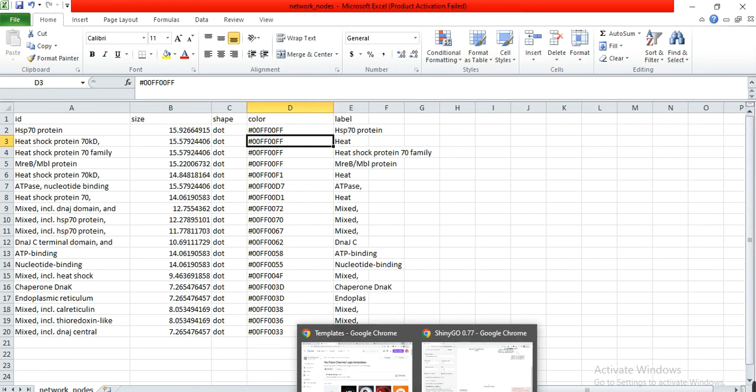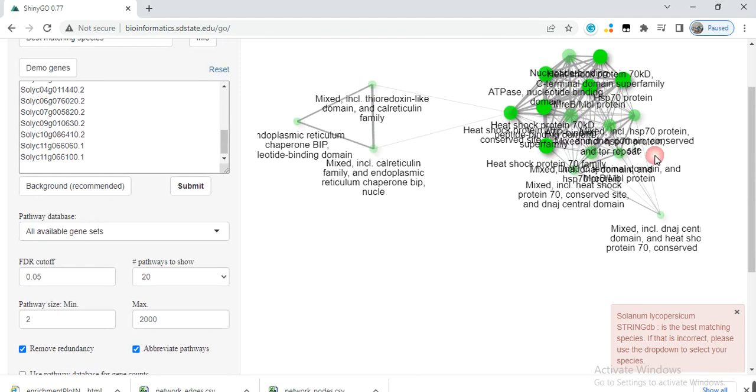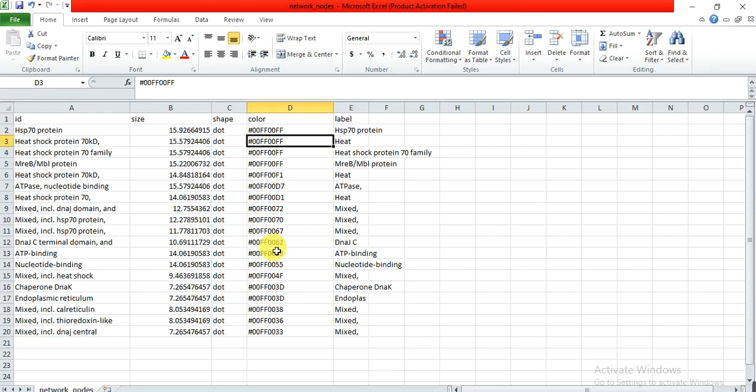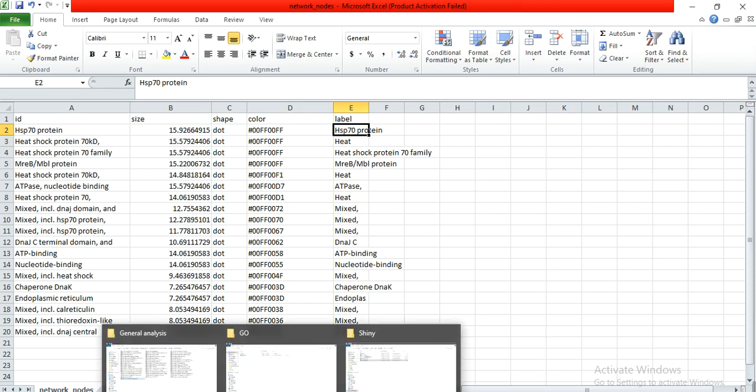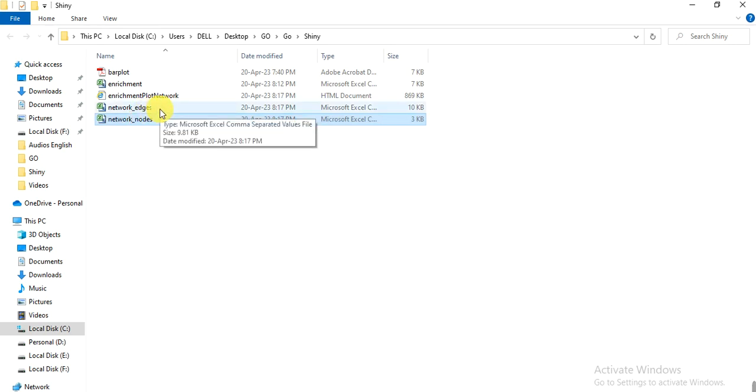It gives the color and then gives the interaction between genes—which gene interacts with which one. This is the label gene, and there is information about network edges.